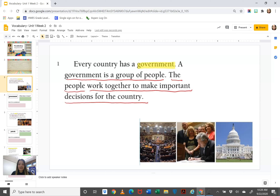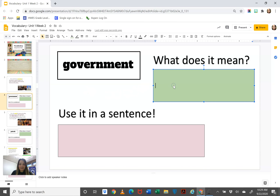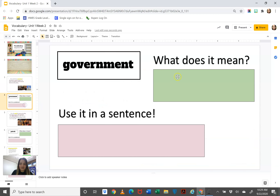Every country has a government. A government is a group of people. The people work together to make important decisions for the country. So the sentences after government tell me what government means — government is a group of people that work together to make important decisions for the country.